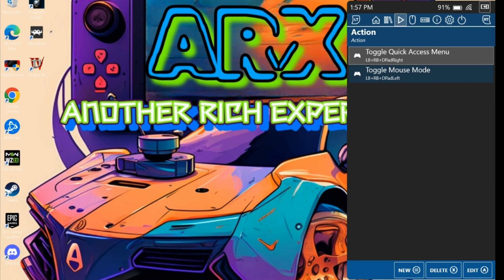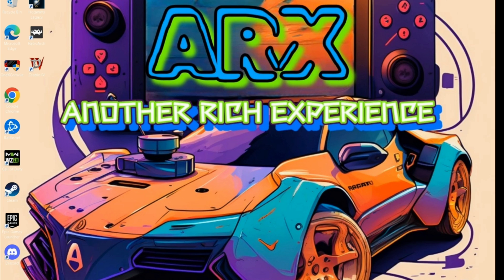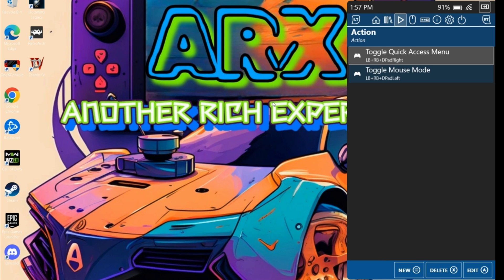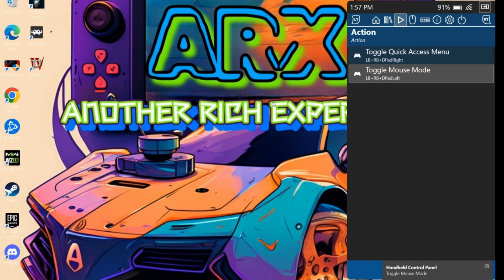Next up is the action page, your gateway to convenience shortcuts. Here you'll find quick access to open and close HCP, as well as activate mouse mode with specific controller presses. There are a variety of other shortcuts you can create, like volume control and brightness. By default, it includes Steam Big Picture access and quick TDP controls.